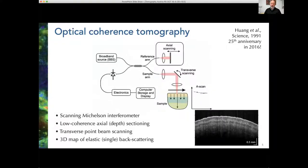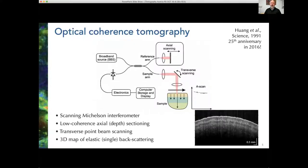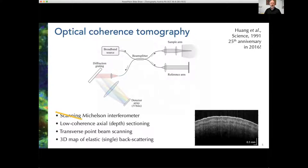OCT has had its 25th anniversary already in 2016, which means it's up for its 30th anniversary. Time is flying. In essence, we're talking about a scanning method which generates two-dimensional or three-dimensional images by scanning a focused beam in two dimensions, and in the third dimension producing depth sectioning through optical interferometry. Key to that is the use of a broadband light source with lots of frequency components. In practice these days it's done in the optical frequency domain with a spectrometer.